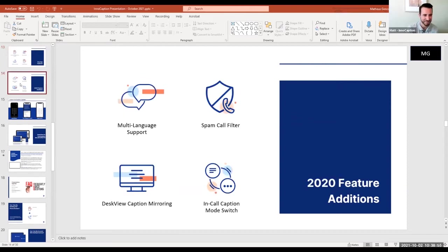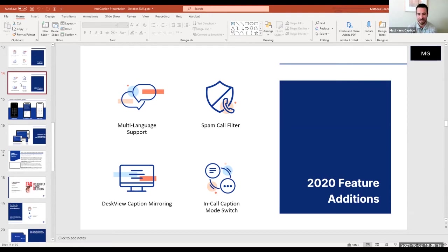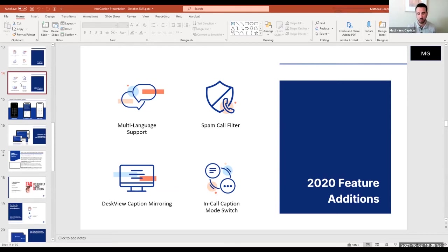We also have multi-language support — we do Spanish through ASR and are currently looking into adding several other languages. We have a spam call filter, and we also give users the choice to block numbers individually. We have DeskView caption mirroring, which I'll talk about shortly. And the last feature is the in-call caption mode switch — the choice to switch between ASR and CART either before or in the middle of a call.